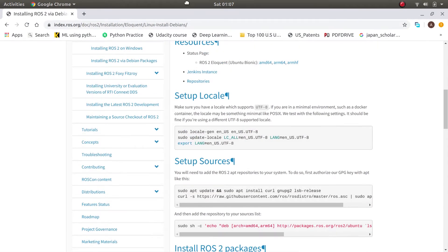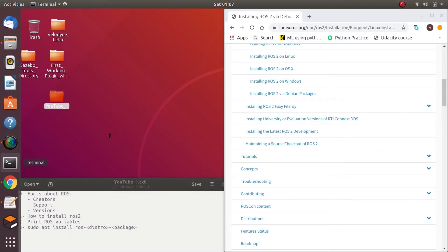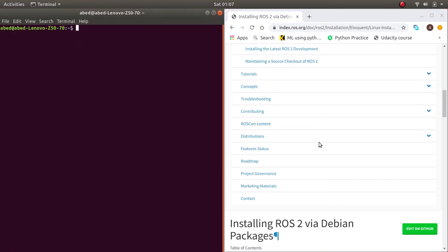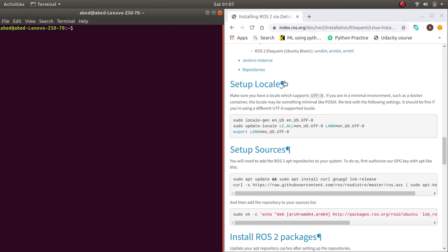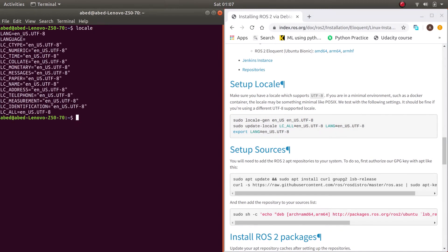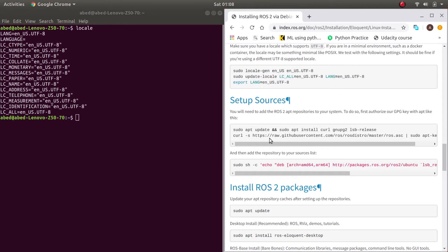The installation steps are posted here, but I'll go over them anyway. Let me split the screen. First, you need to set up your locale — make sure to have a locale that supports UTF-8. It doesn't have to be English US; any locale supporting UTF-8 will work. To check your locale, enter the locale command in your terminal. As you can see, I have English US UTF-8. If you don't have a UTF-8 locale, you need to enter these three commands.